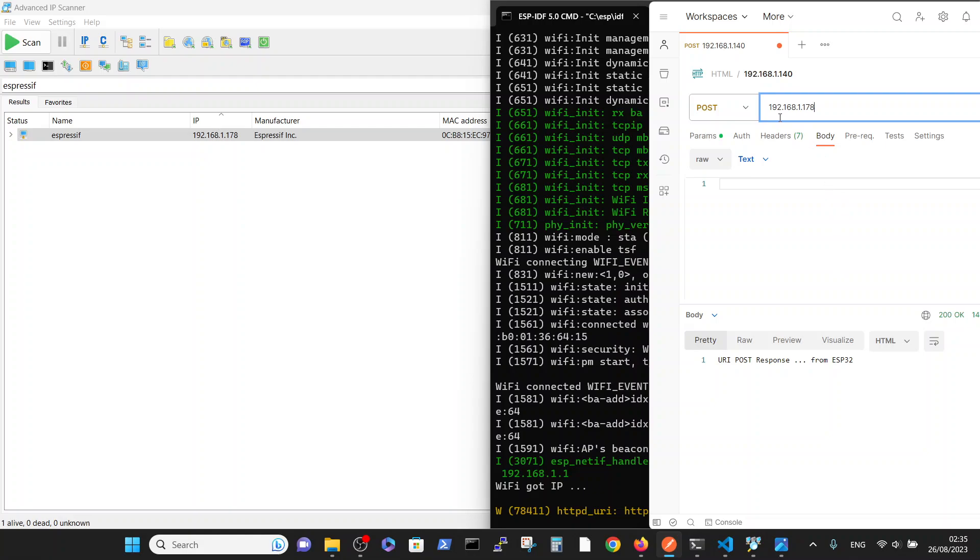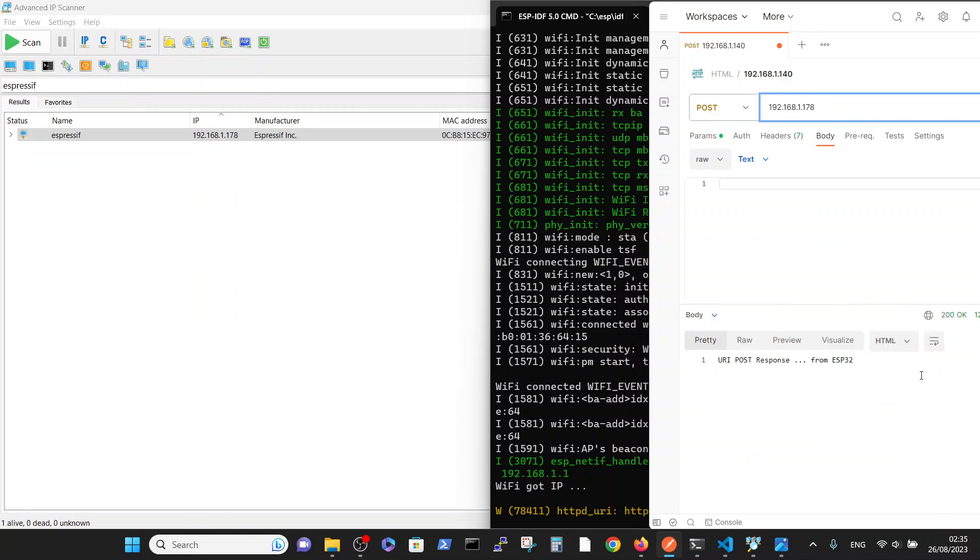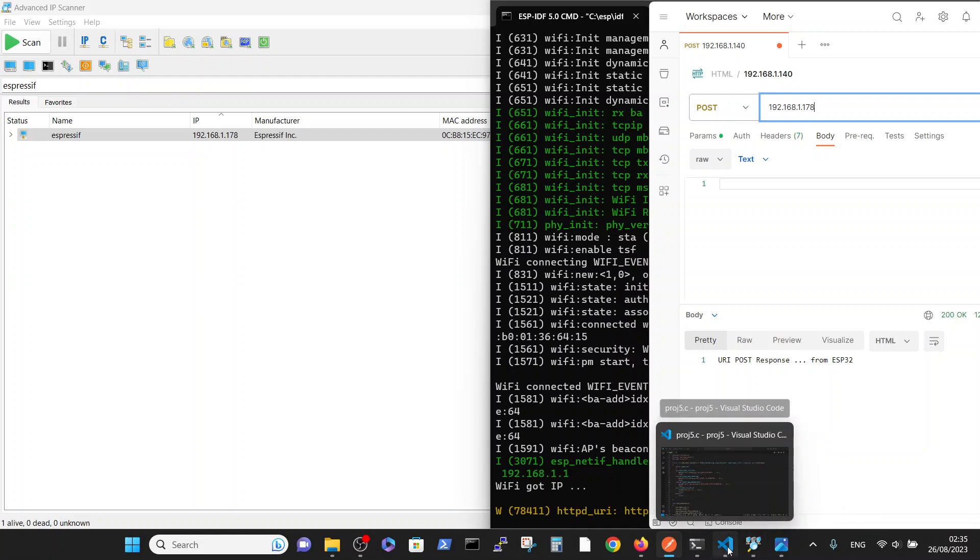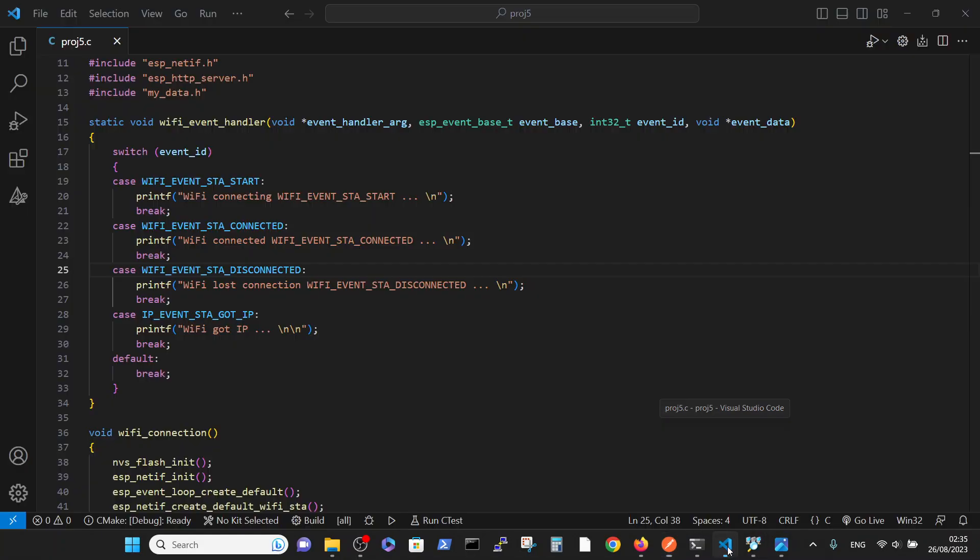We are opening Postman. Now we're initiating the POST command in the same IP that we have here, and it's sending the request. And now I have my request responded. You can see it in the code.